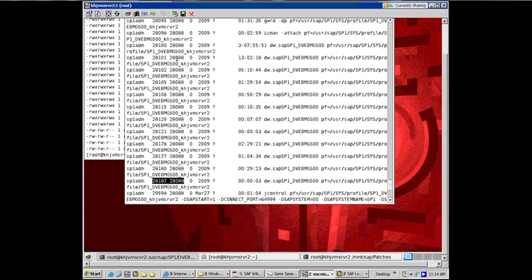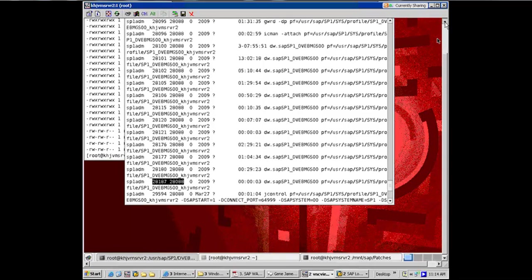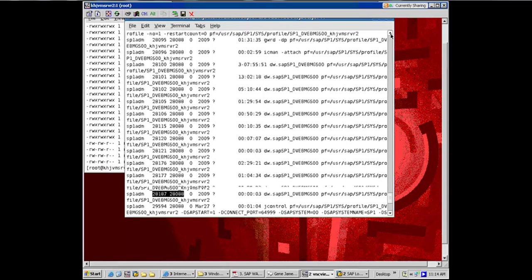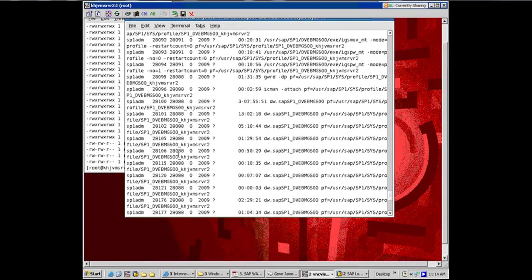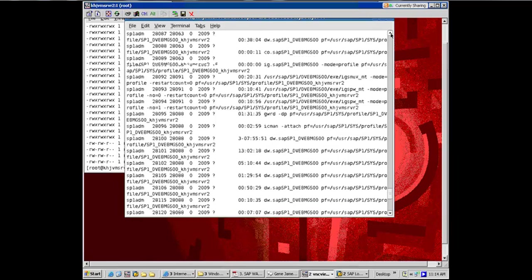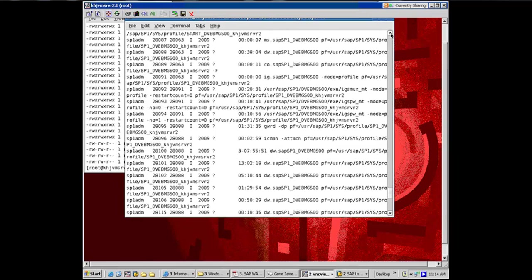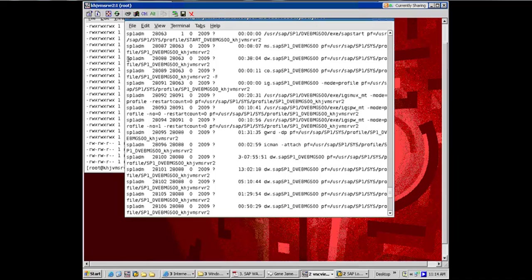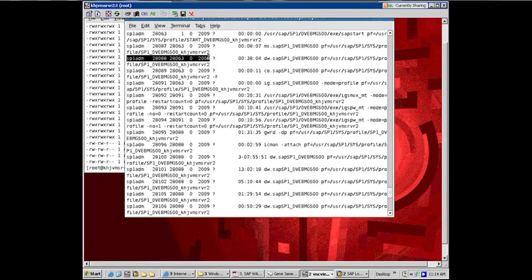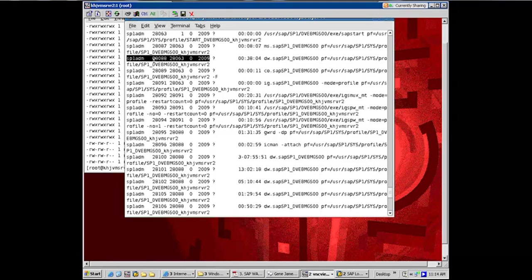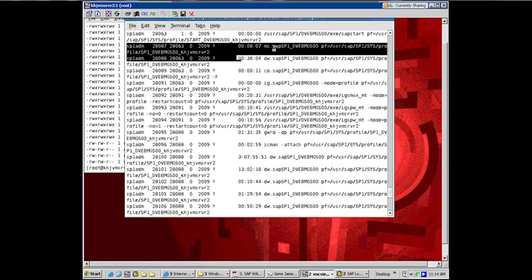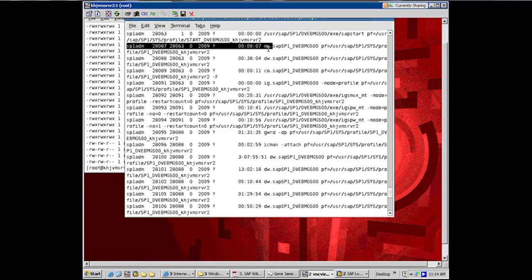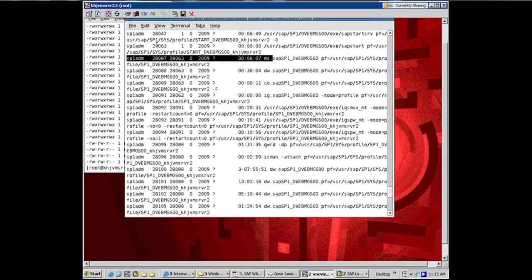So they are all started by another work process. And what is that other work process is up here, which should have a process ID of 28088. This guy started all of these work processes. And this guy itself was started by this person here. And here you see the first difference that instead of DW, it is MS. Yeah, 28063.